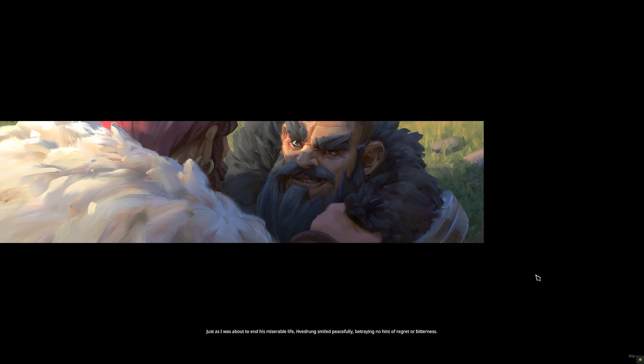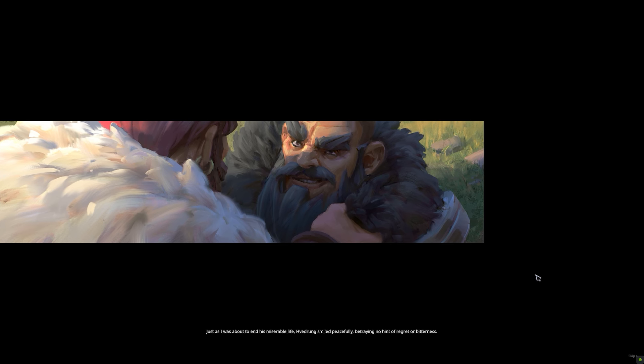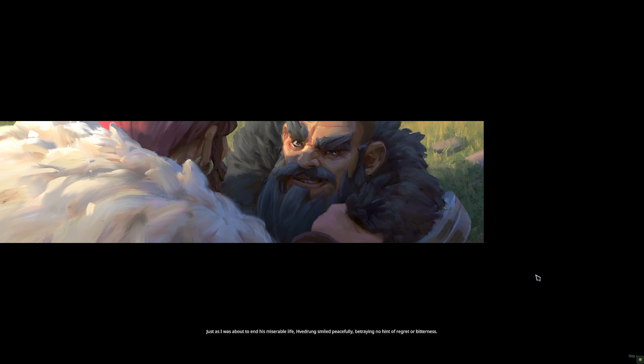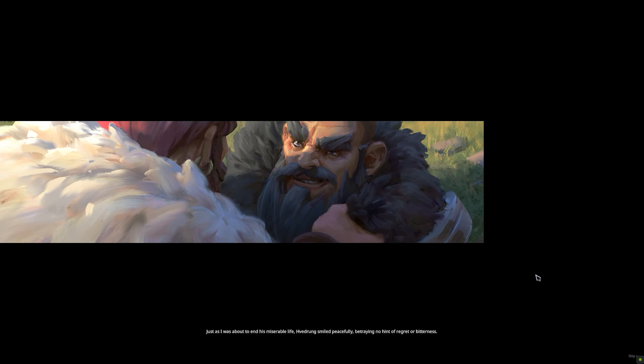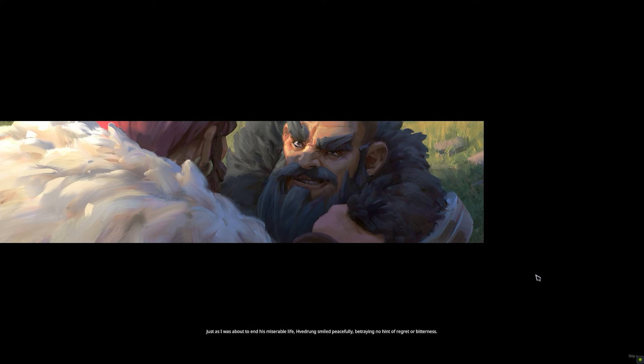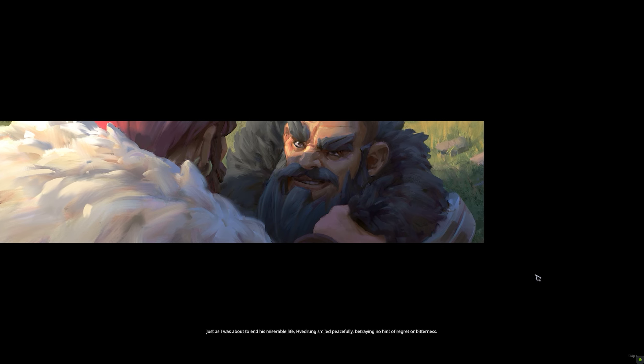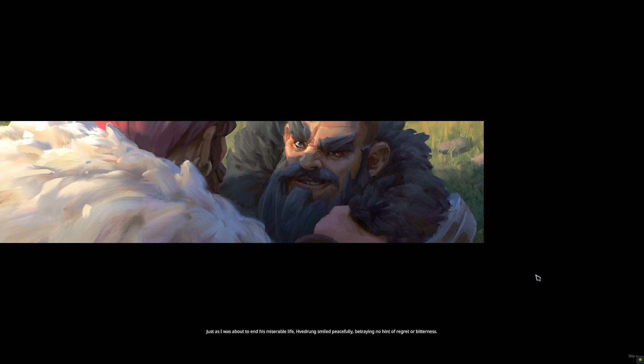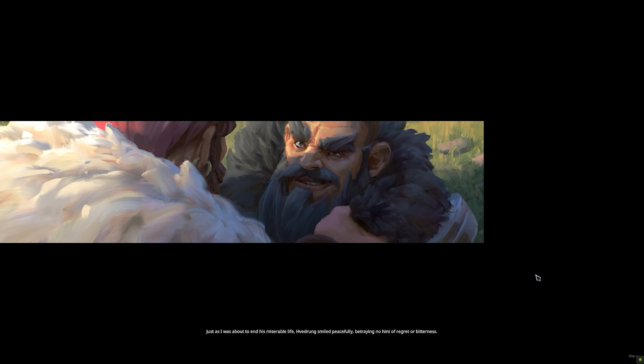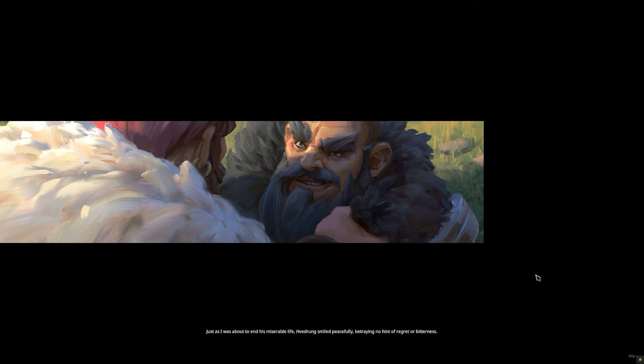Just as I was about to end his miserable life, Vedrung smiled peacefully, betraying no hint of regret or bitterness.